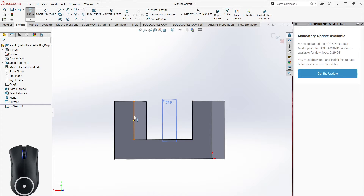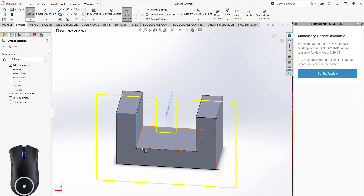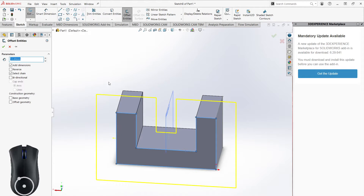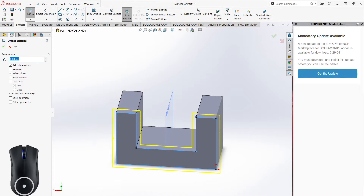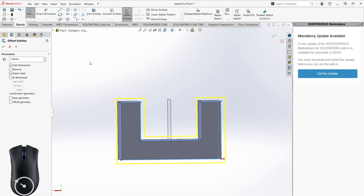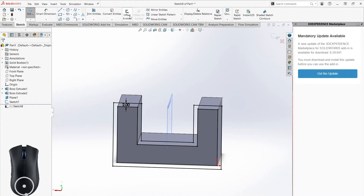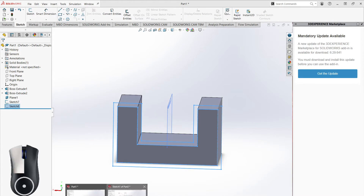Let's say I want that sketch but two millimeters bigger. I can select all of these lines — or if it's a closed loop, just one line — and use Offset Entities, choosing two millimeters. Now I have the same shape, two millimeters bigger in every direction. Click the checkmark and it gives me this dimension. That's the Offset Entities tool.